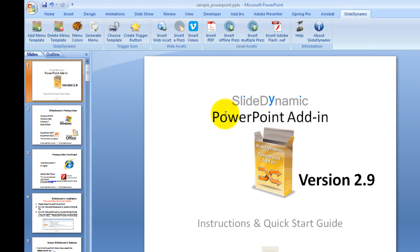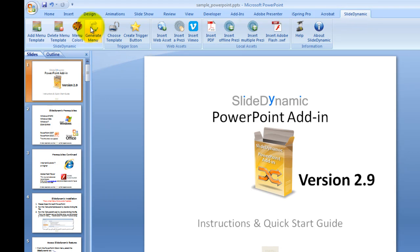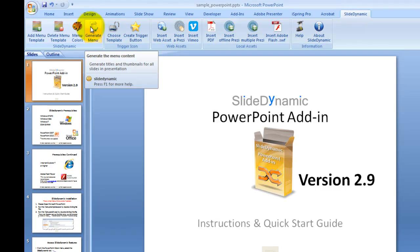And once that's done, click OK and that's locked into the menu. And the final part of the process is to actually generate the content, which is the slide thumbnails, which I will explain what happens when we use it.